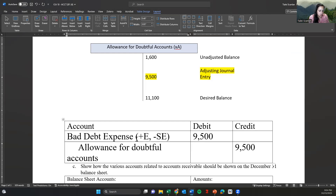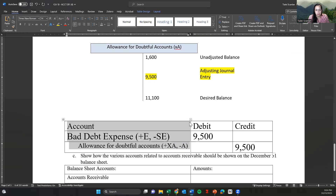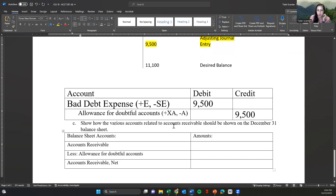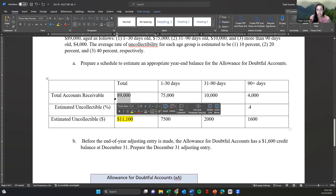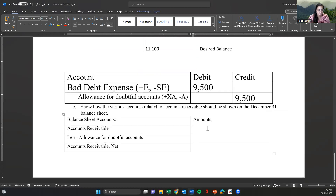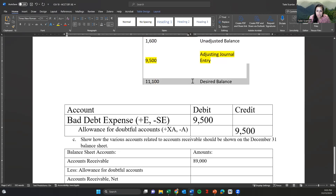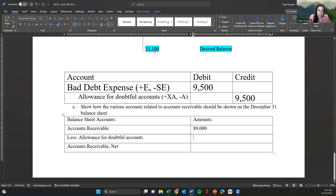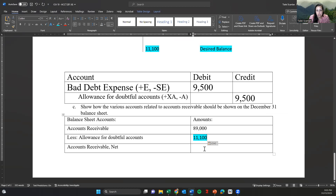The credit to allowance for doubtful accounts is a contra asset increase, or equivalently a decrease in net asset. Now, showing how accounts receivable should be presented on the December 31st balance sheet: accounts receivable is 89,000. We've estimated our allowance for doubtful accounts — that desired balance of 11,100 is the ending balance after our adjustment — and we take the difference to get net accounts receivable.